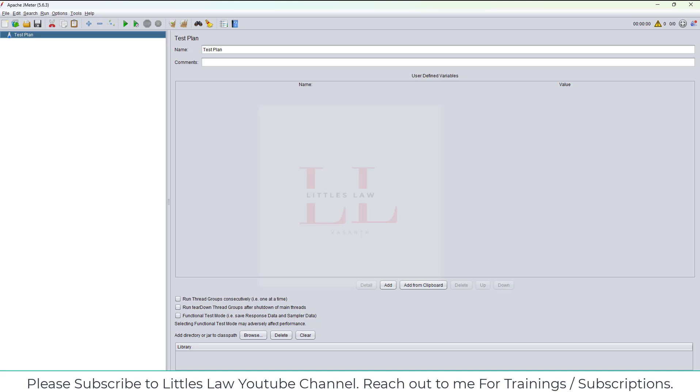I'll show you how to manage or fix the proxy server thing. It's not a big deal, it's very simple. If you are a Littles Law subscriber, it's very easy for you as well. Thank you so much for watching this video and please do watch the entire video.